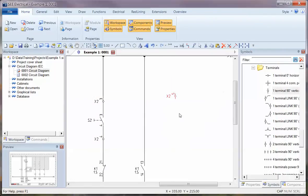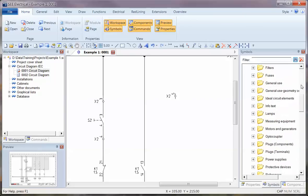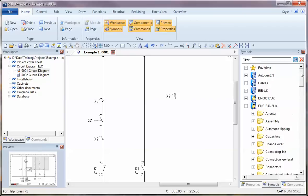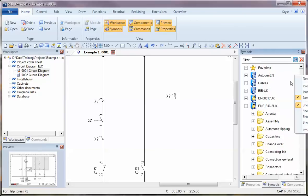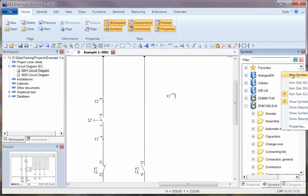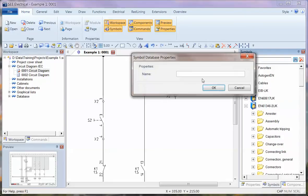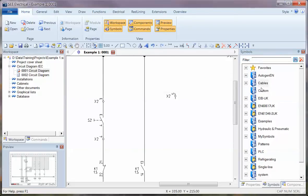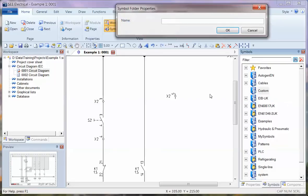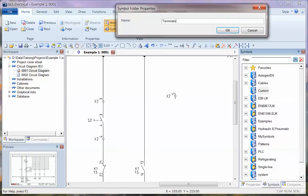So what I'm going to do now is just add that to my catalogue. I'm going to right-click, add a bit of space, and add a new database. Call it custom. Right-click, add a new folder, and call that terminals.